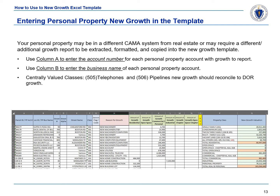Your personal property may be in a different CAMA system from real estate or may require a different or additional new growth report to be extracted, formatted, and copied into the New Growth Template. Use column A to enter the account number for each personal property account within the growth report. Use column B to enter the business name of each personal property account. Please ensure that class 505 and class 506 new growth reconciles to the DOR new growth.